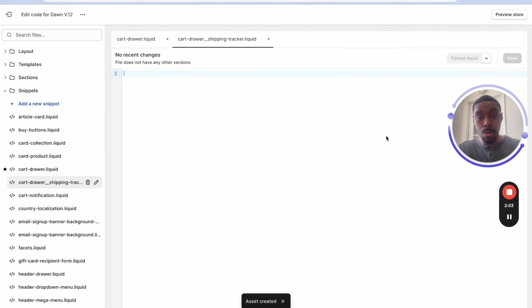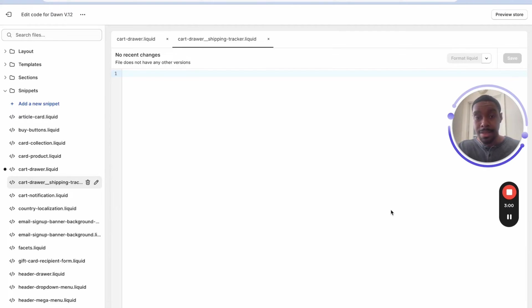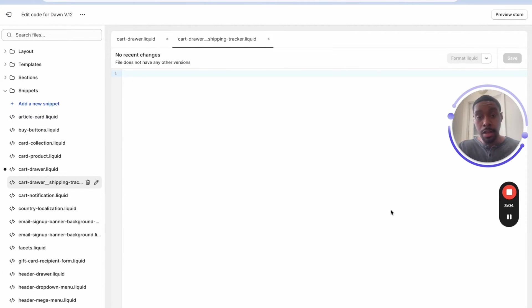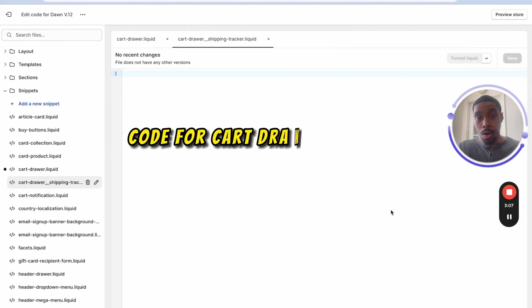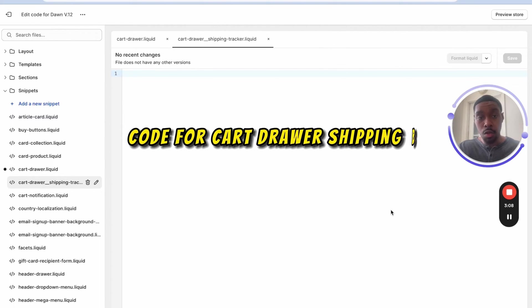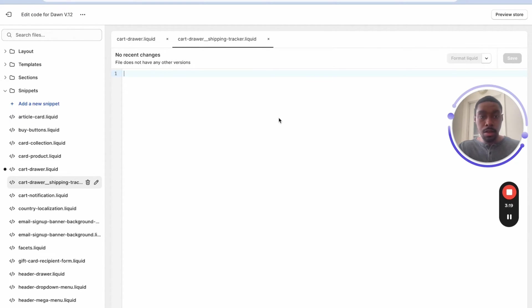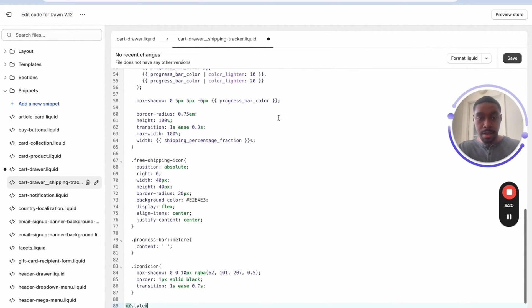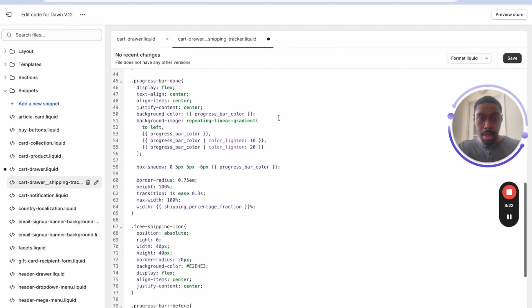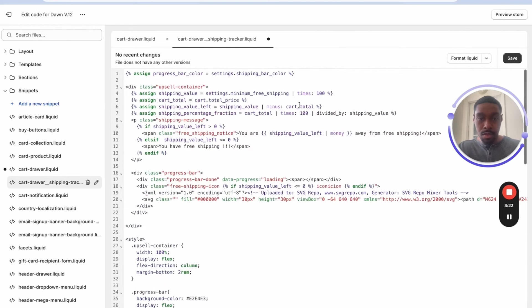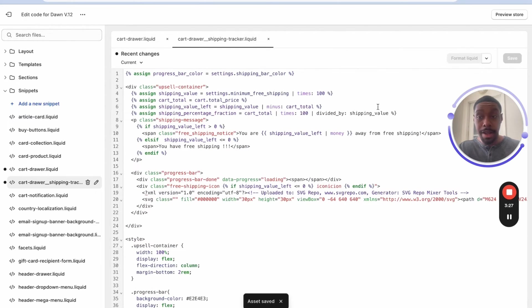We're going to add more code right here. So again, that link is in the description of the code that I'm using and get access to the page. You're looking for a title that says the code for cart drawer shipping bar. So once you find it, you're gonna copy the code, you're gonna paste it right here. Okay, once you got the code, you just paste it in right here and you are going to click save. All right, almost done here.